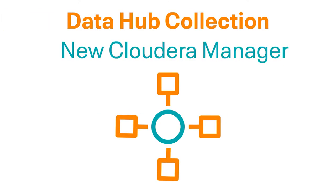Hey everyone! Welcome back to the DataHub Collection. This is Mark again, and today we're going to go over the new layout of Cloudera Manager in DataHub.